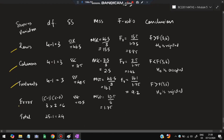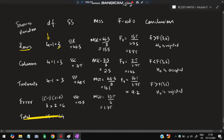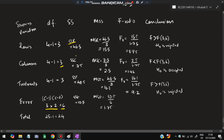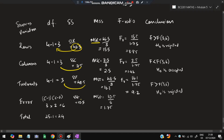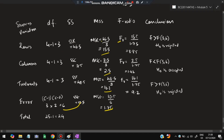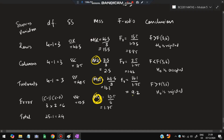Set up the final ANOVA table with sources: rows, columns, treatments, and error. Degrees of freedom: rows: 4 minus 1 equals 3; columns: 4 minus 1 equals 3; treatments: 4 minus 1 equals 3; error: (c minus 1)(c minus 2) equals 3 times 2 equals 6. Substitute SS values (SSR, SSC, SSD, SSE) and divide by degrees of freedom to get mean squares. Then calculate F values: MSR by MSE, MSC by MSE, and MSD by MSE.